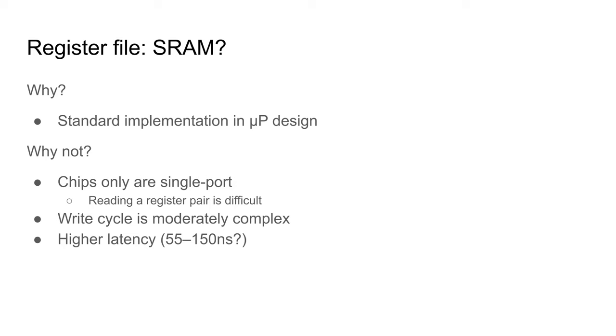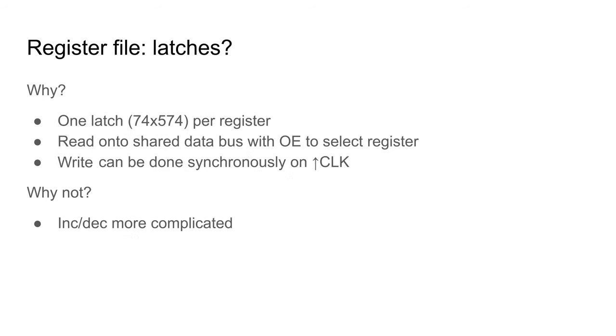one with 55 ns read time and another with 150 ns. For this reason, I've discounted SRAM.